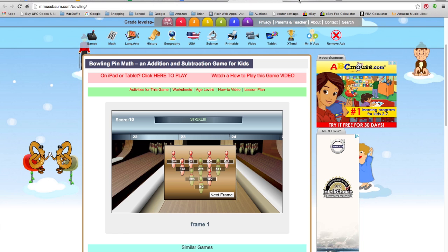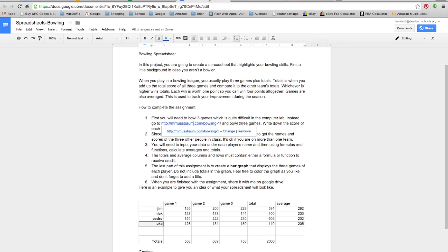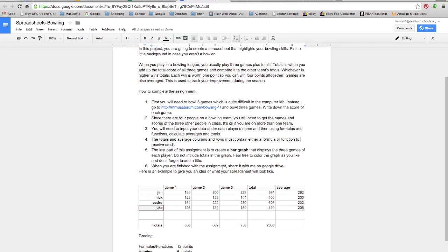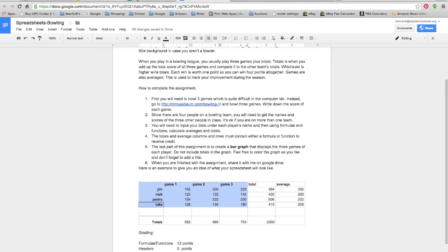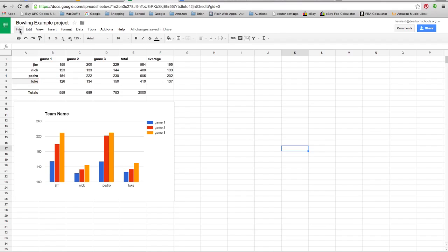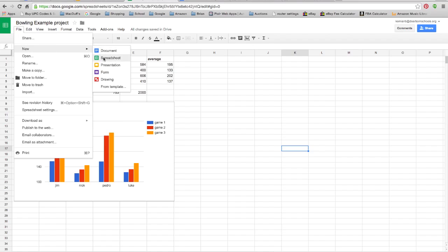What I did is we're going to use my dummy data here and insert it into a new spreadsheet. It explains pretty well in here what you're supposed to be doing to complete this assignment, and when you're done, they're also going to create a graph as well. Just to speed things up, I'm going to pretend that I went and collected the data from everybody. I'm just going to copy this information here and then make a new spreadsheet so you can see how it goes from scratch.